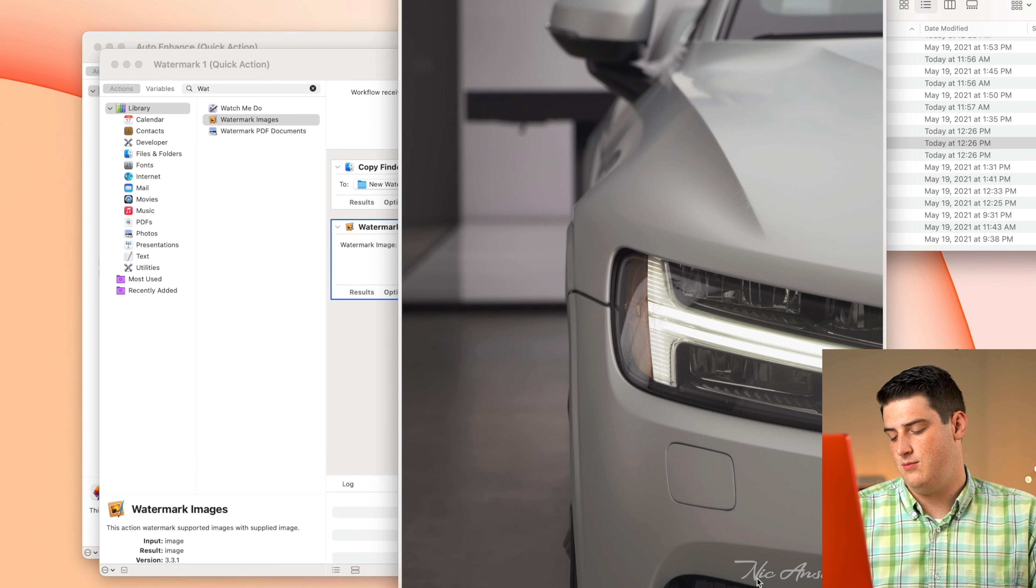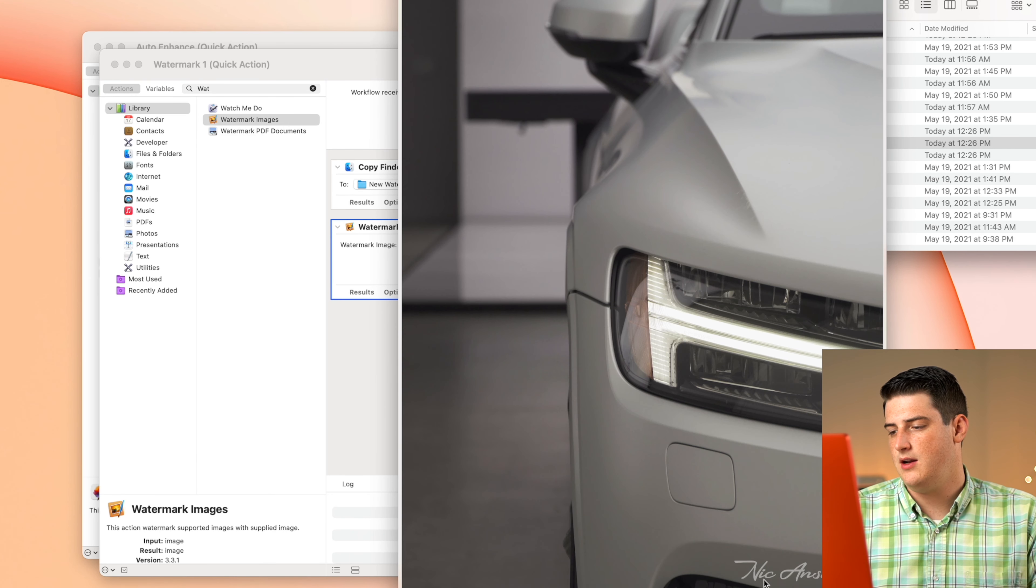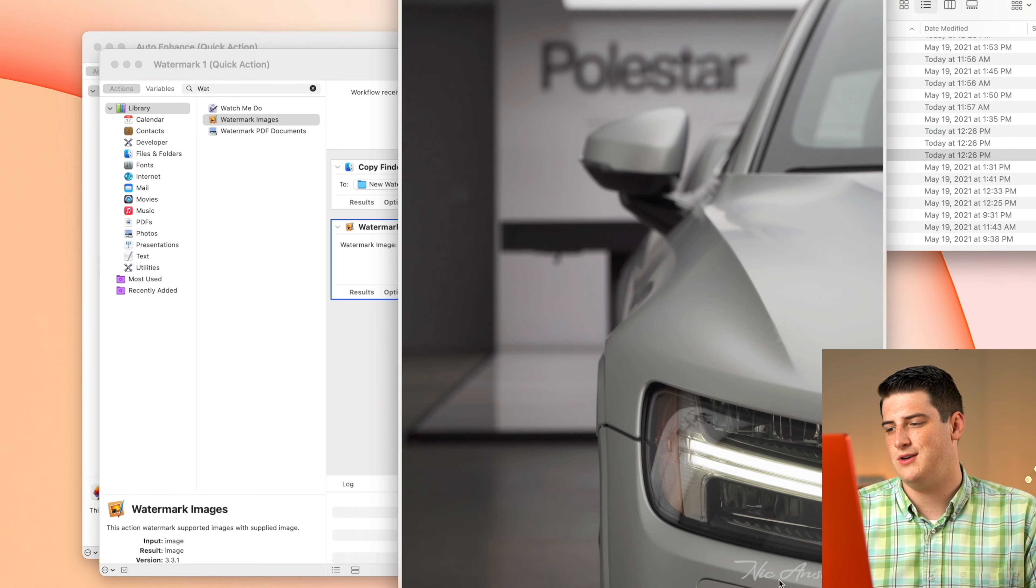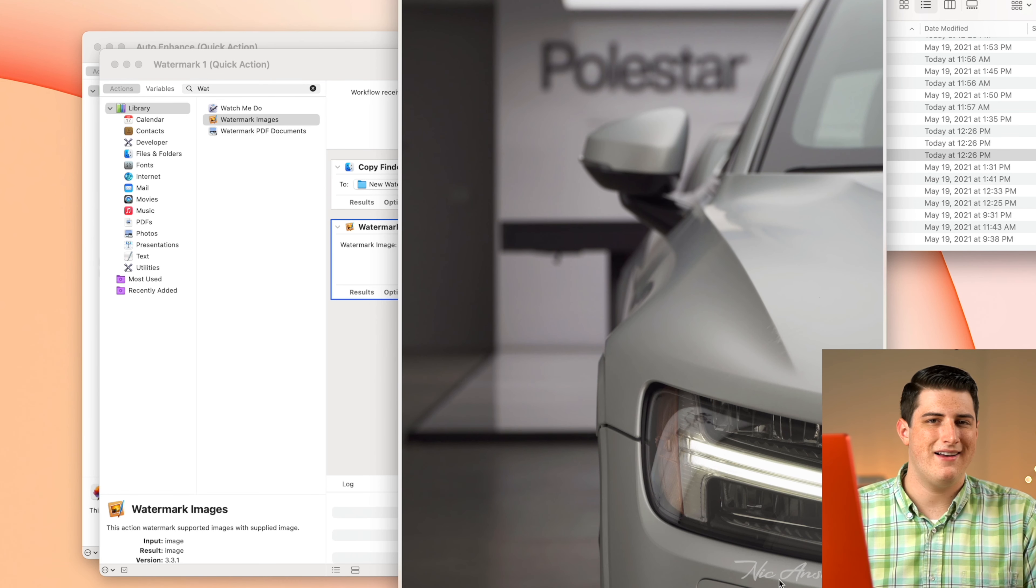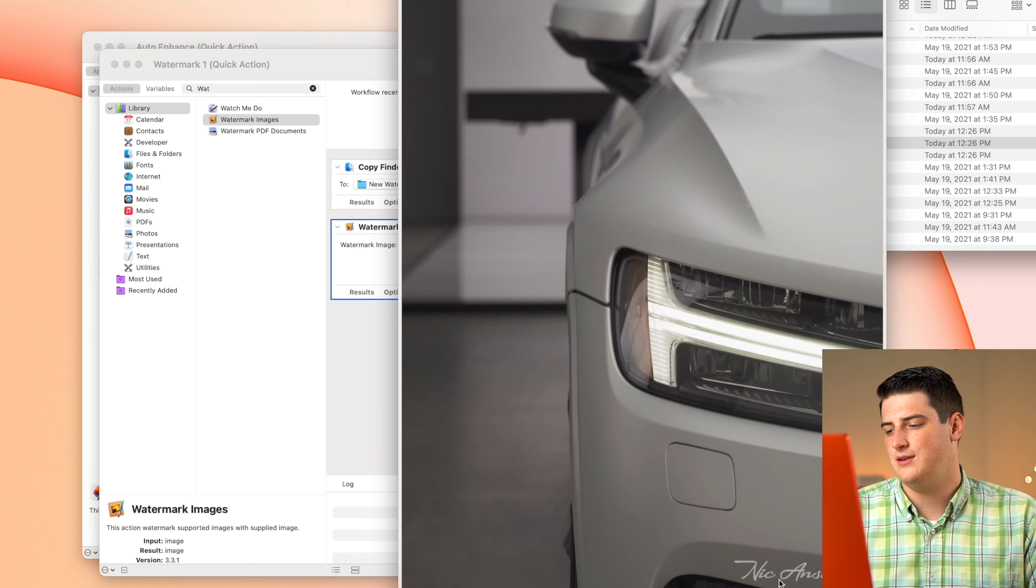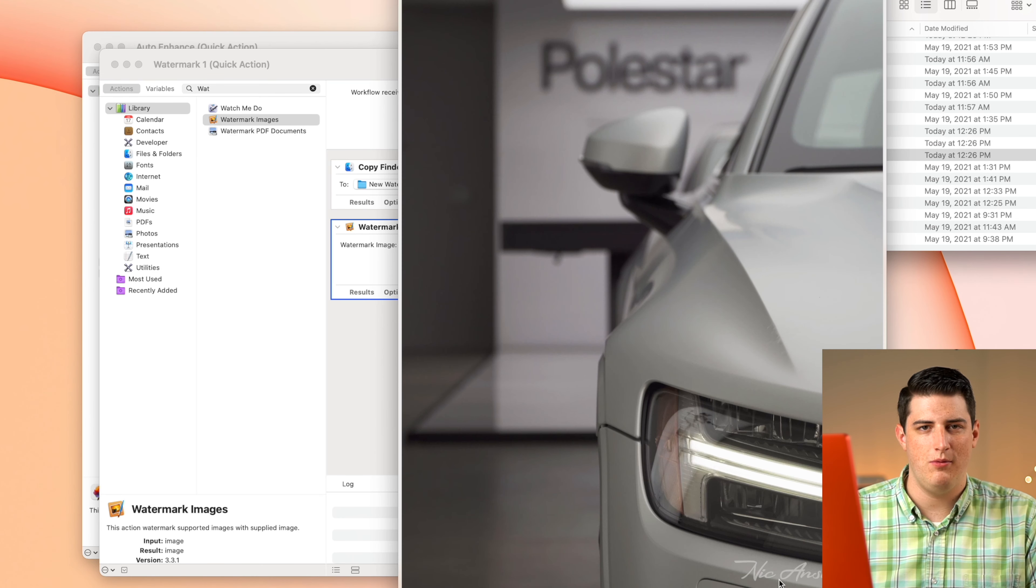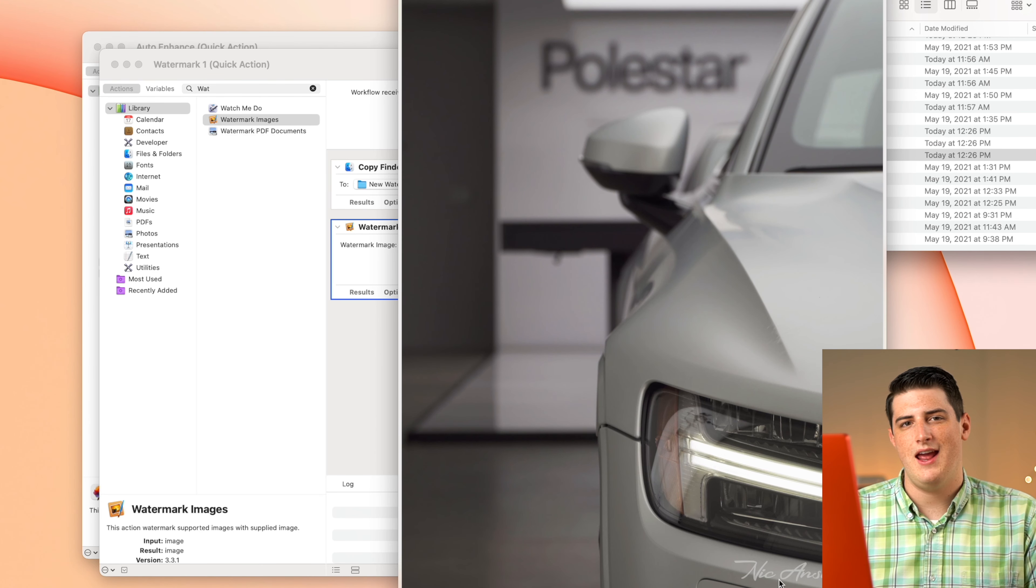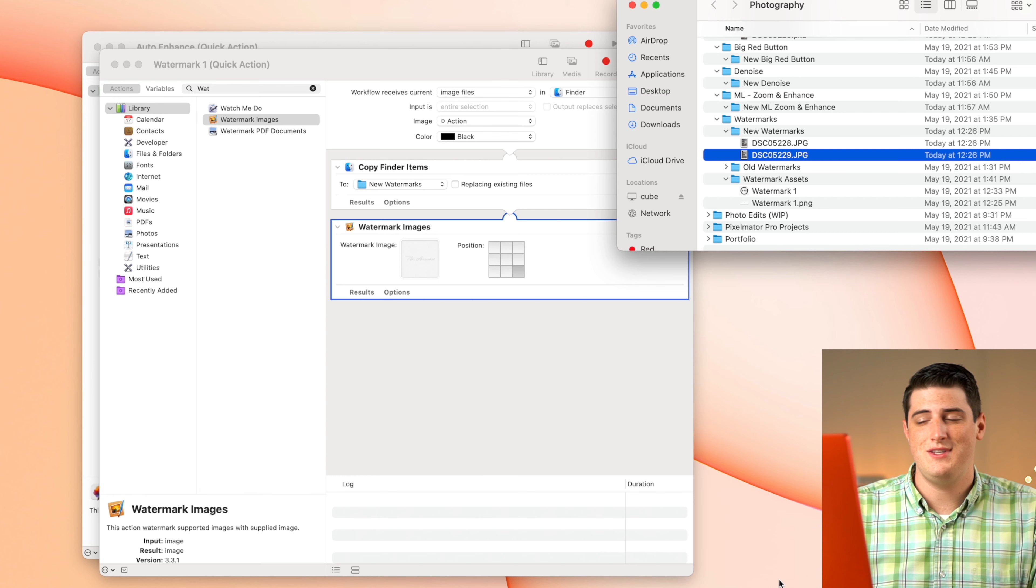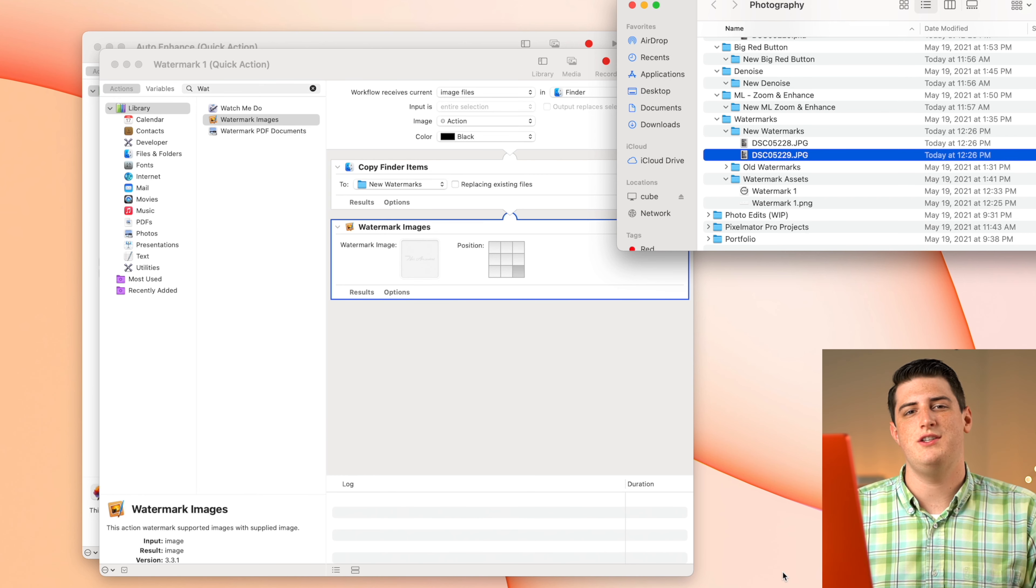And now we see we have two watermarked images down here. They have my nice little Nicky and Sweeney down at the bottom, very professional, very clean, not too intrusive. So this is something that I'd send to a client saying here are some proofs, which one do you like better. This is kind of how I do that real quickly.